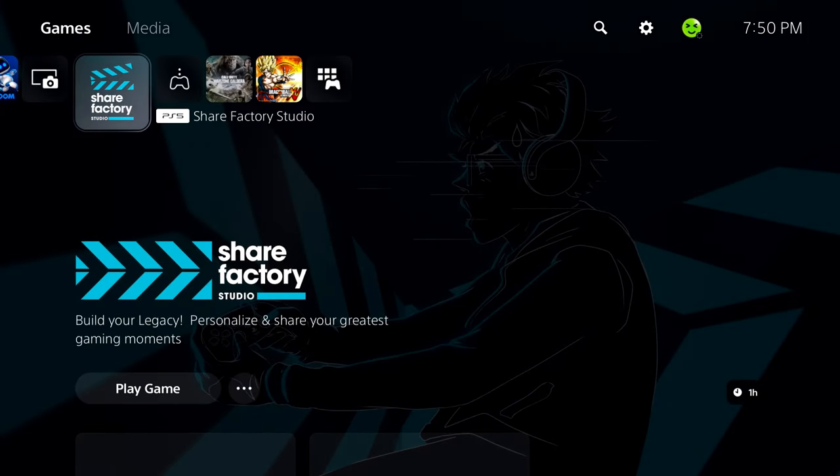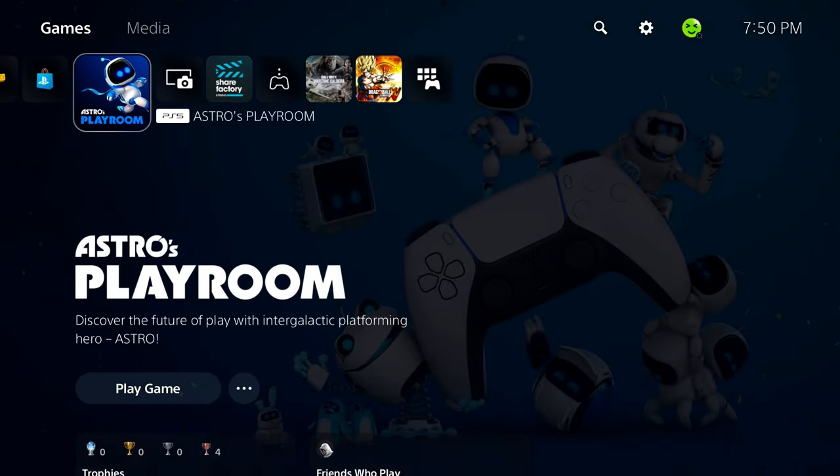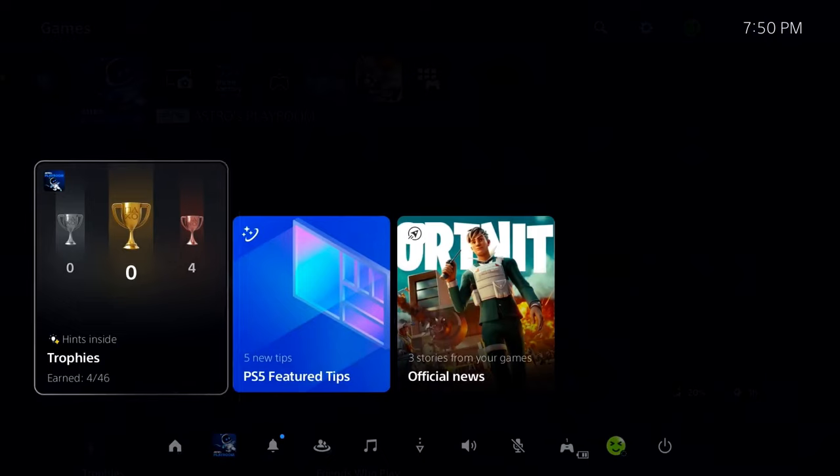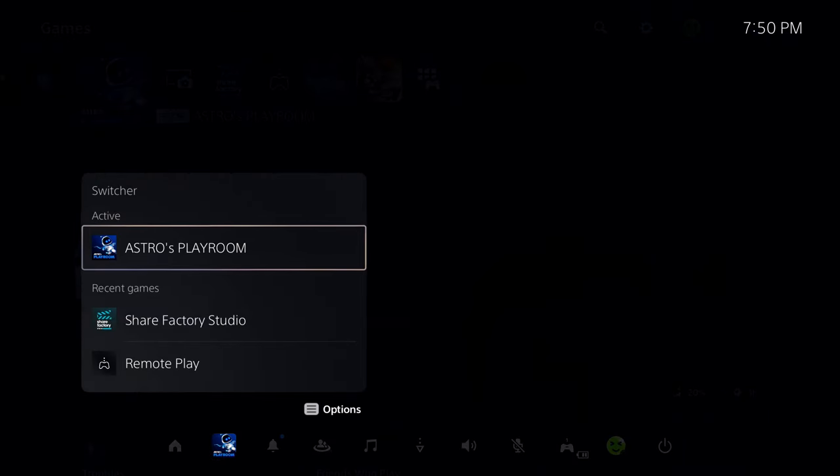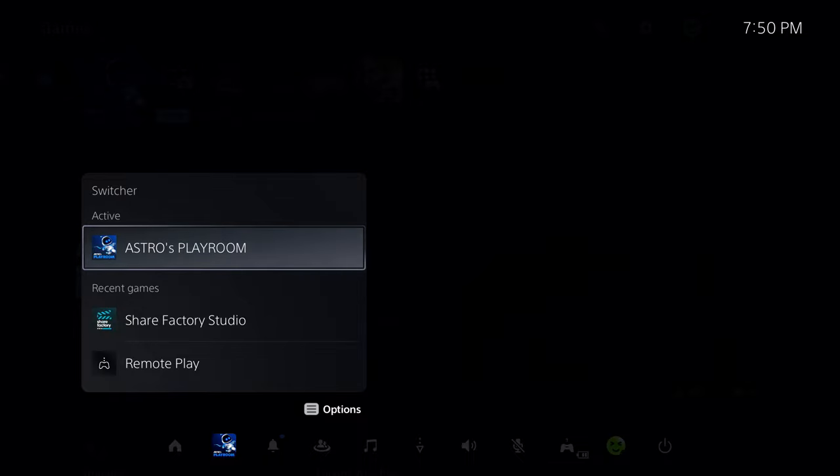So if you're able to get to the home screen, the first thing I want you to do is press the PlayStation button. From here, we're going to go to Switcher. And if you have any extra games or applications open, what I recommend you do is close everything.